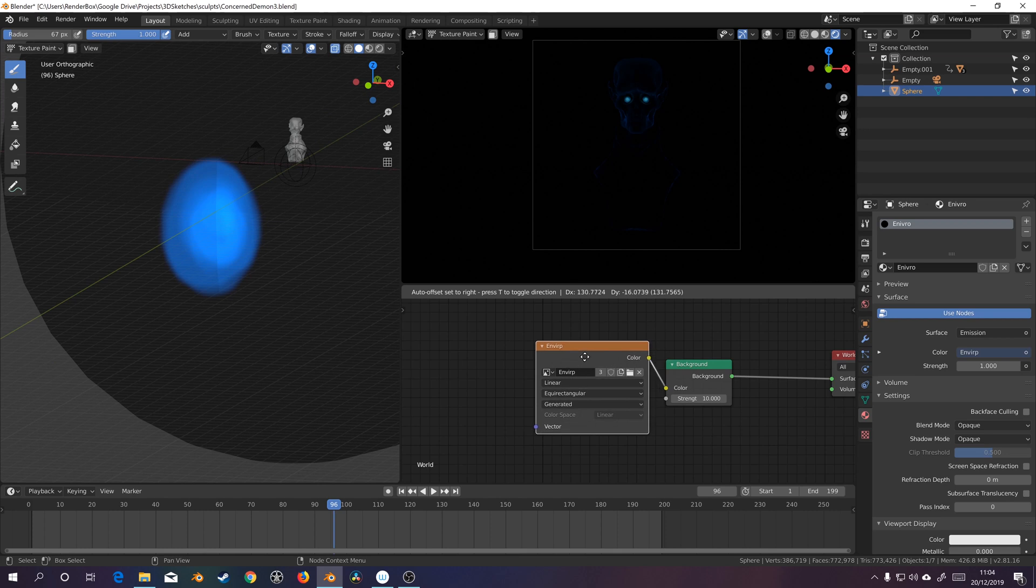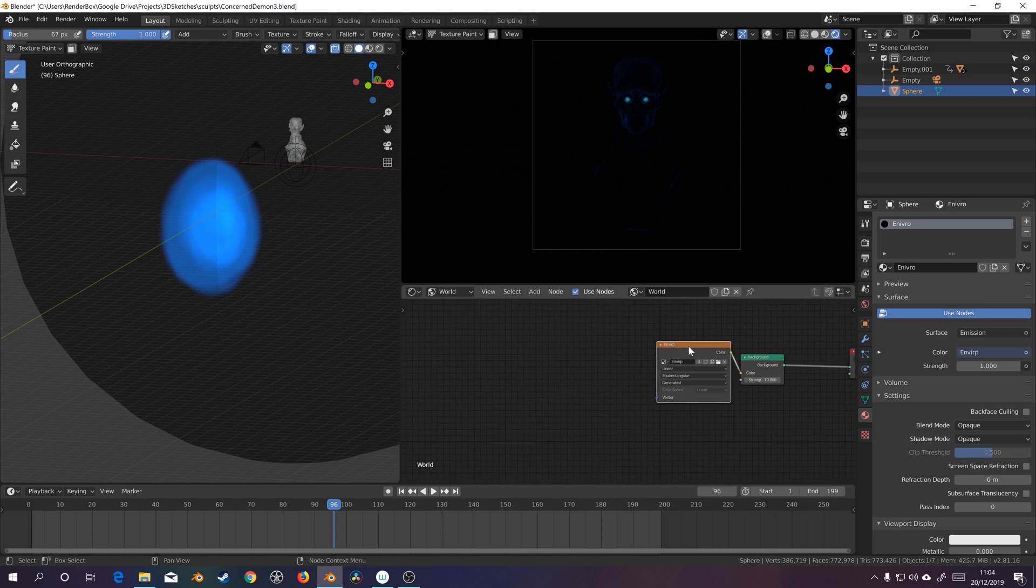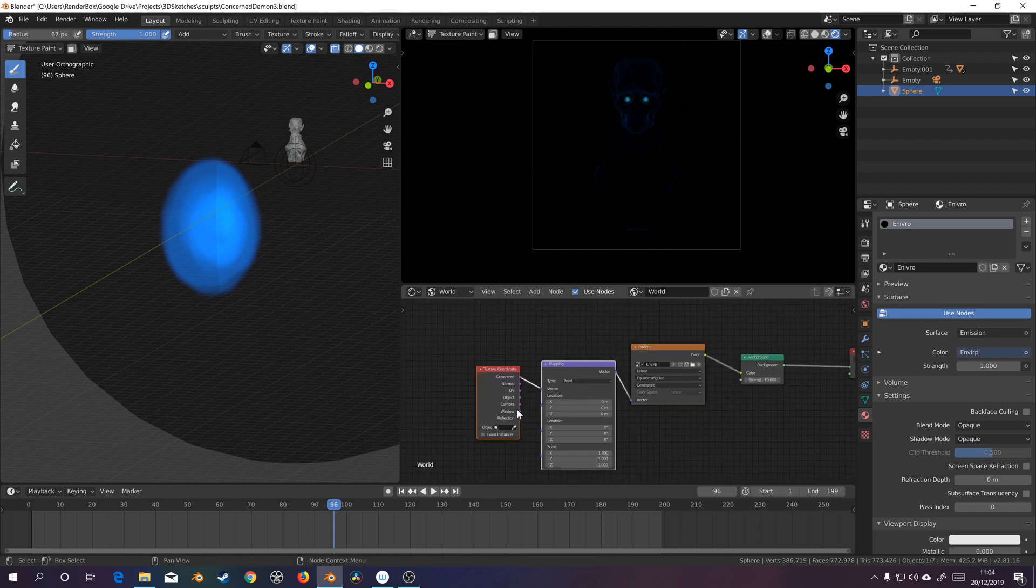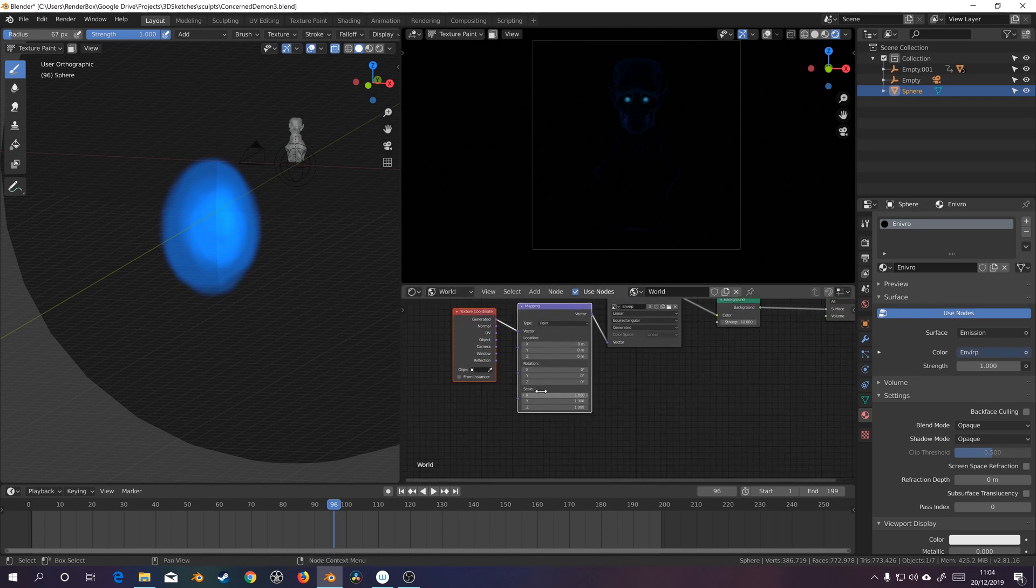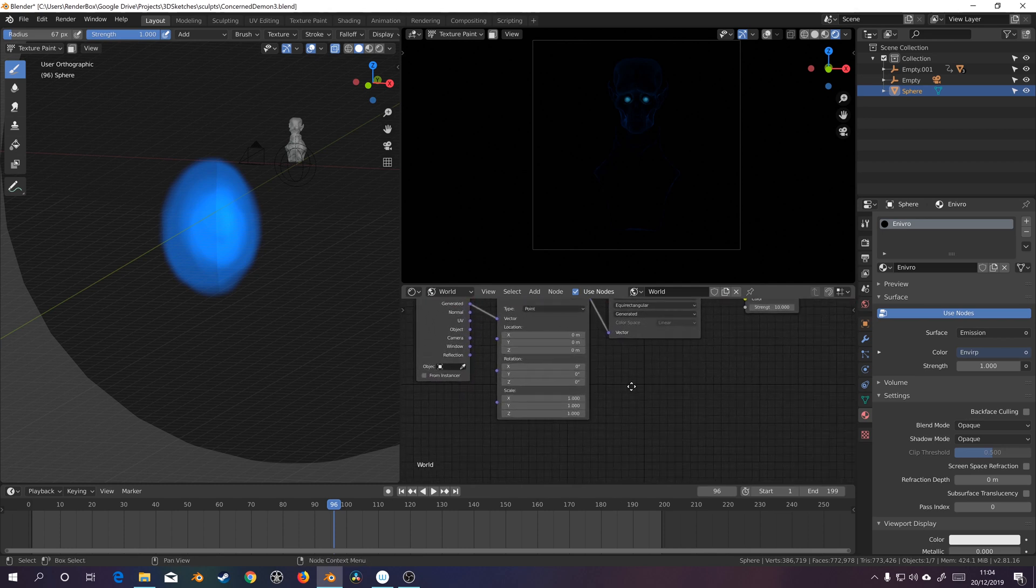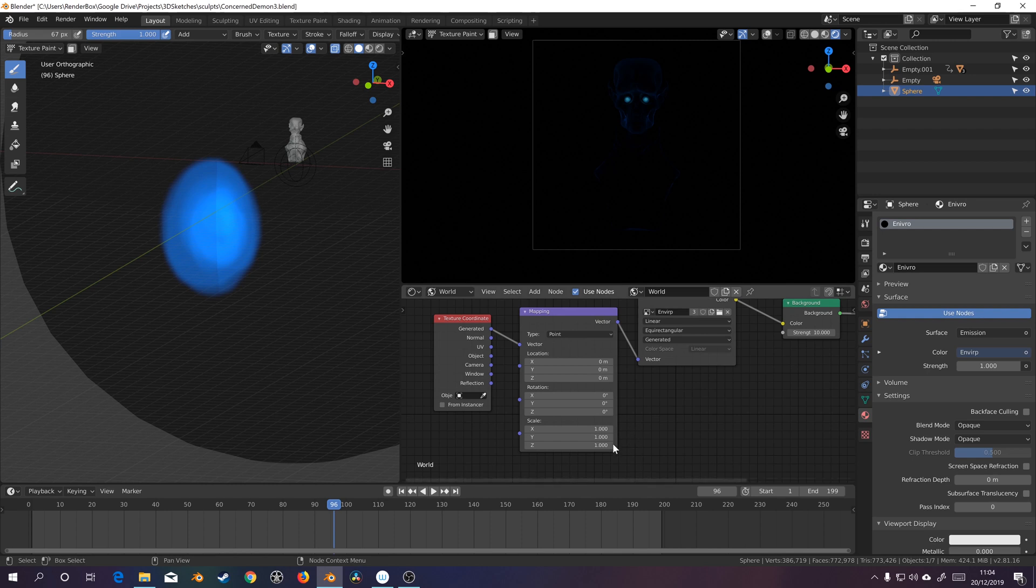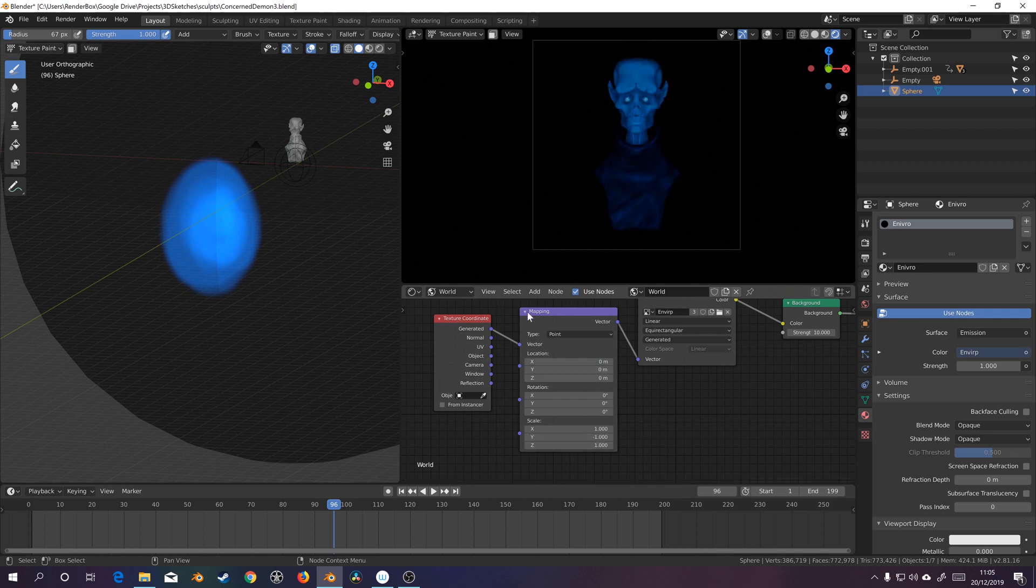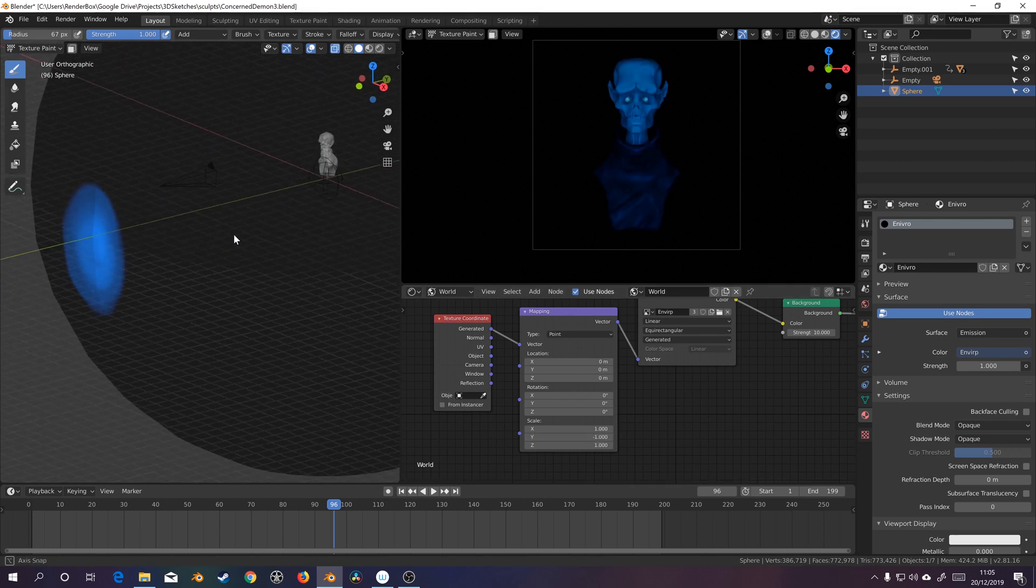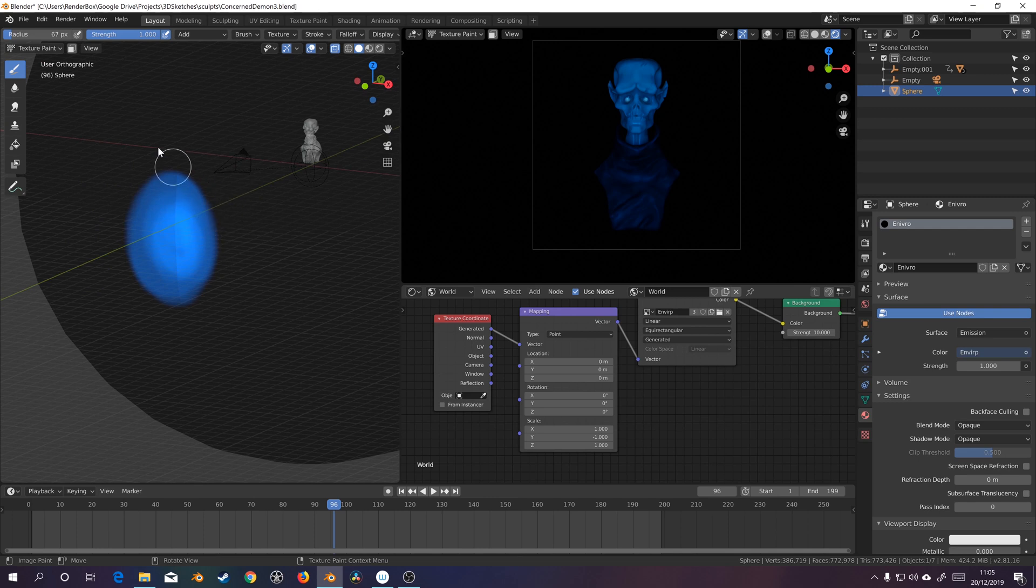All right, so we need to do something here with our coordinates. So I'm just going to do Ctrl T to add mapping and texture node. And as I've done it before, I know that this whole thing is kind of flipped. So let's go and scale minus one on our Y. Cool. So now we look like we have a very front lit blue light thing going on.